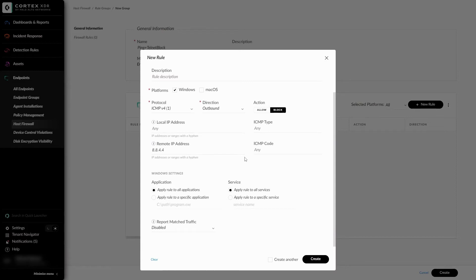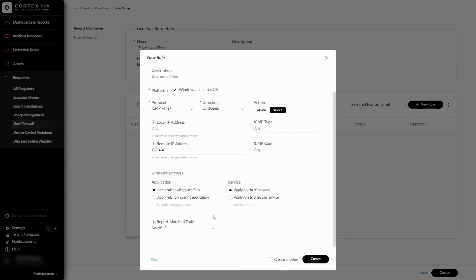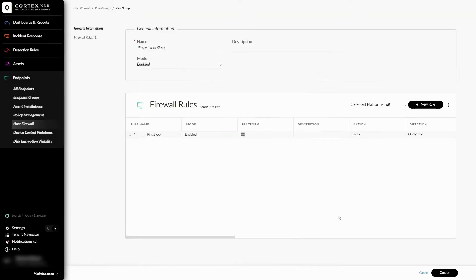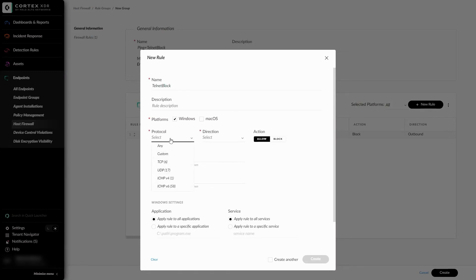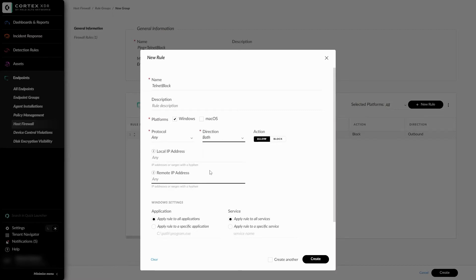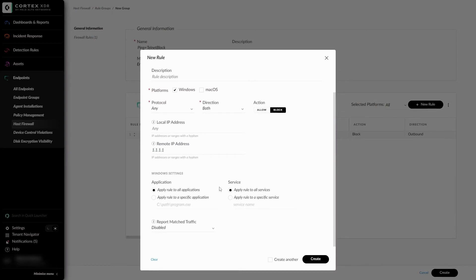Below, here are some additional application service settings I can apply to my block. And I'll leave these settings alone. Finally, at the bottom, we can report matched traffic to the Host Firewall events tab that I mentioned previously. And I'll also leave that disabled for my example. And we'll be creating an additional rule for the telnet block as well. I'll call that telnet block. Keep it at Windows. The protocol will be any. The block will be towards 1.1.1.1. And I'll leave these settings alone as well.